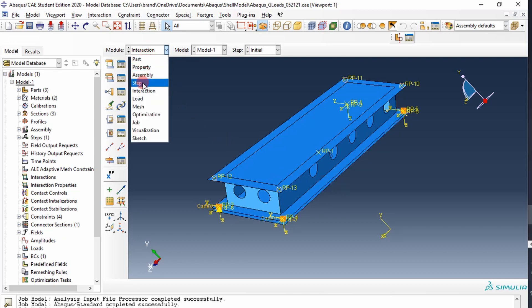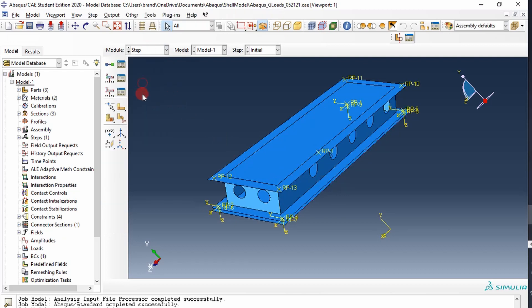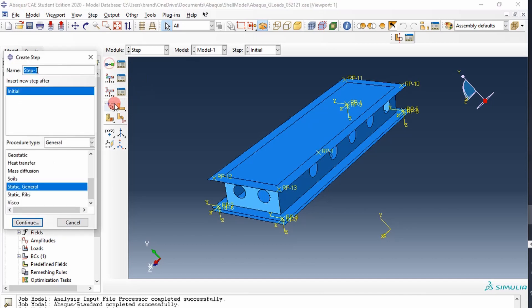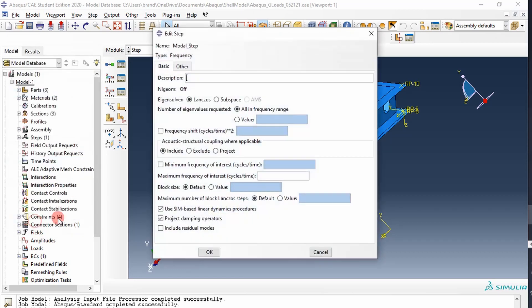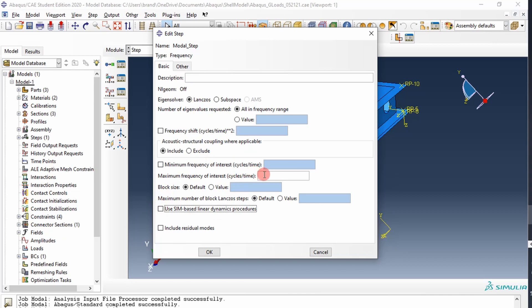So we'll go to step, we'll create a linear perturbation step, we'll call it modal step. We've done this before, it's frequency, we'll check off use in base linear dynamics and we'll test up to a maximum frequency of 2000 hertz.